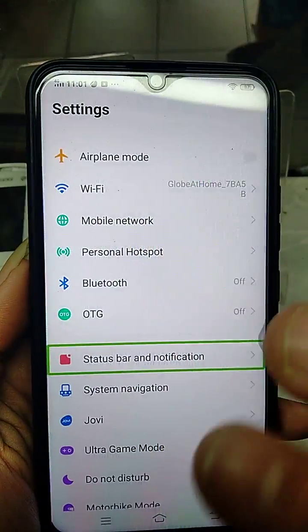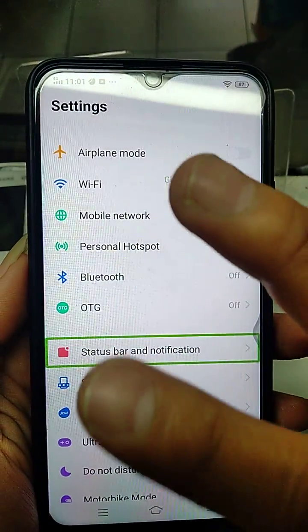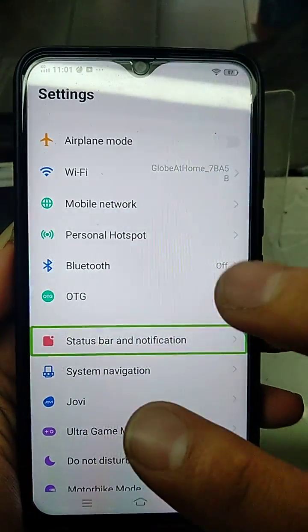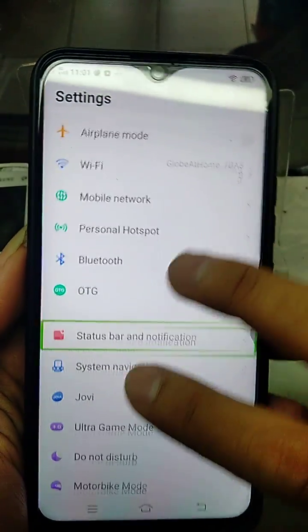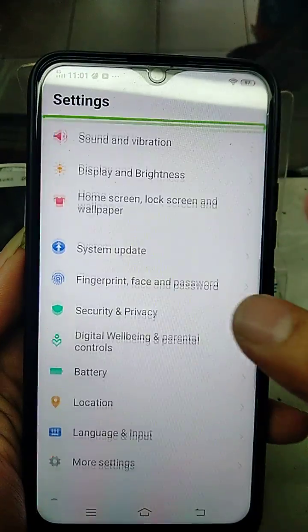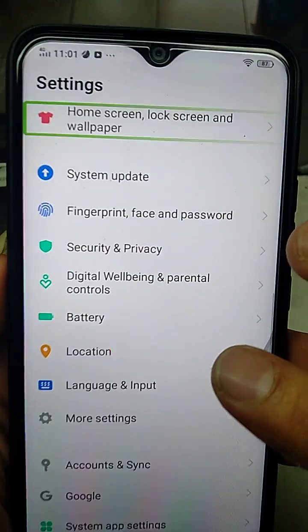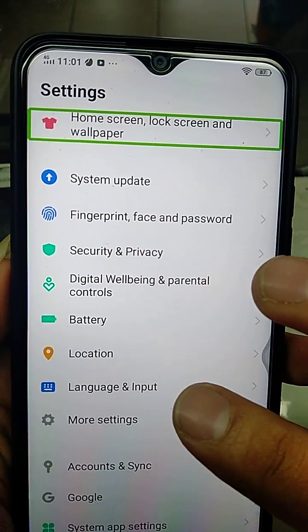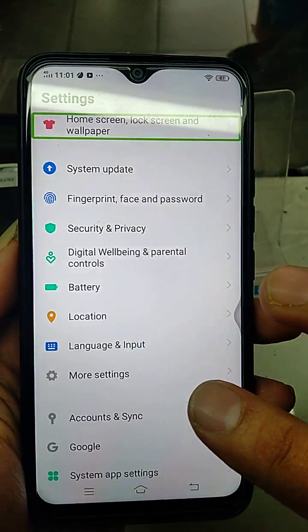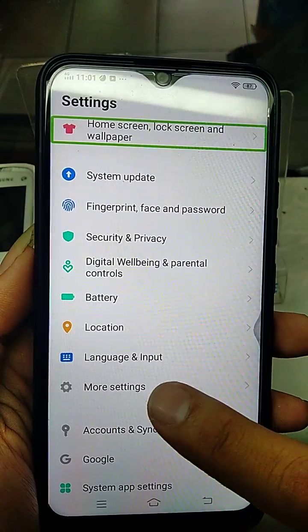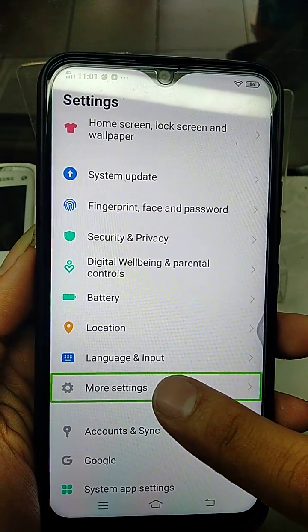Status Bar and Notification. Enlist 38 Items Settings. Double-Tap. Mobile. Sound. Display. Home Screen. Lock Screen and Wallpaper. Double-Tap to Activate. More Settings.